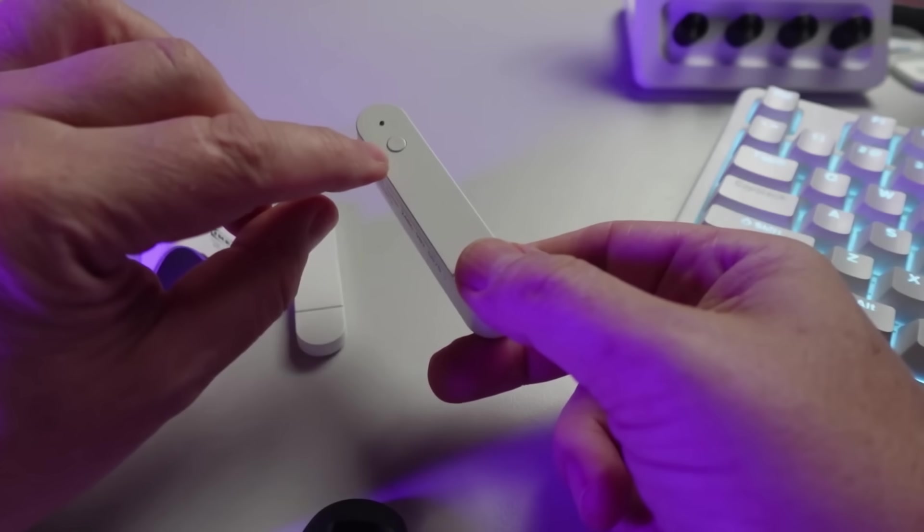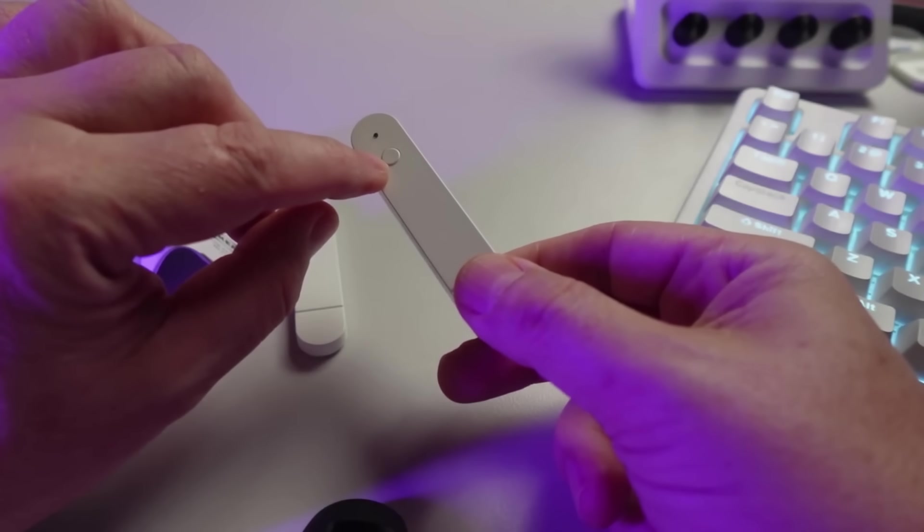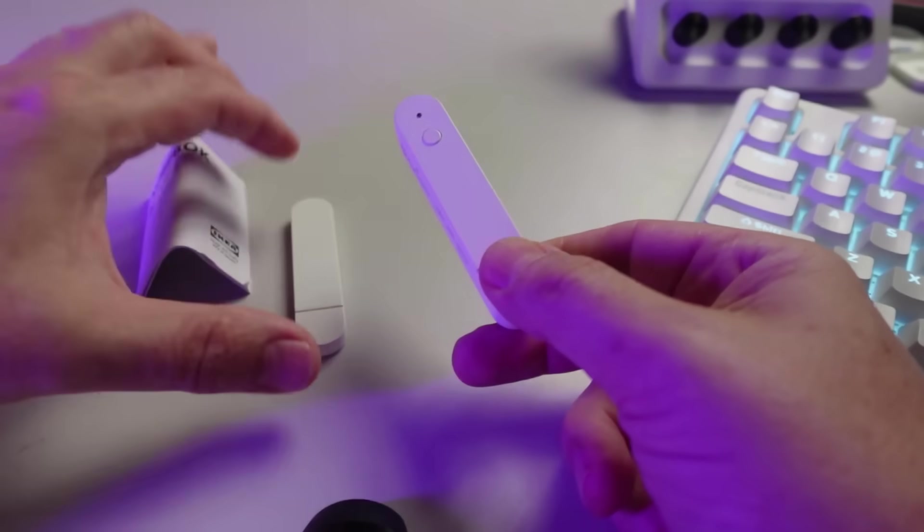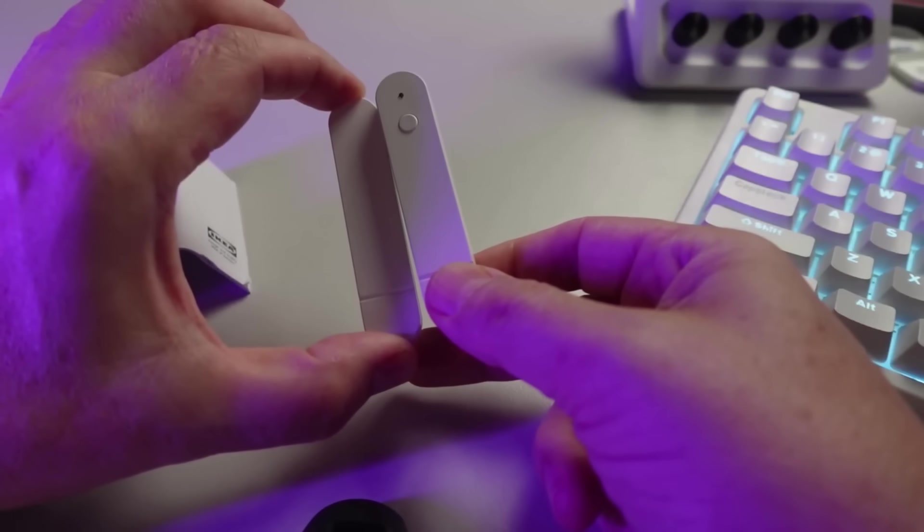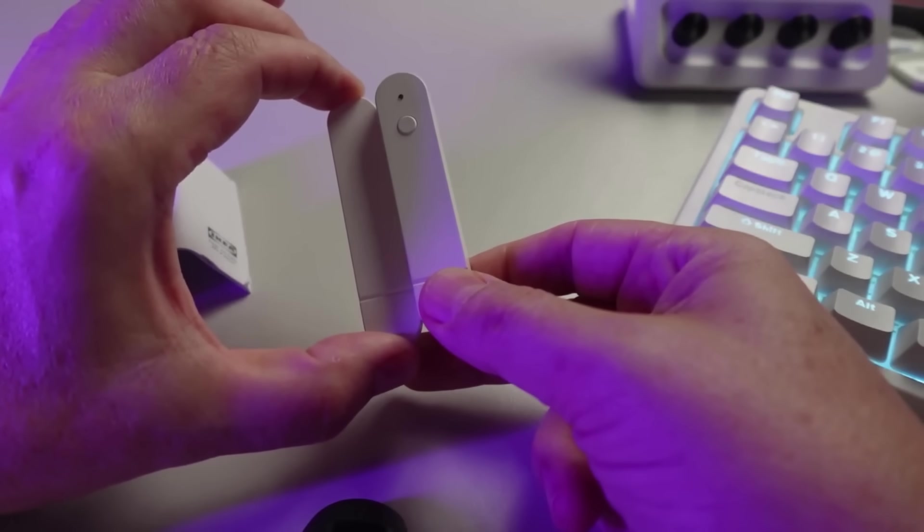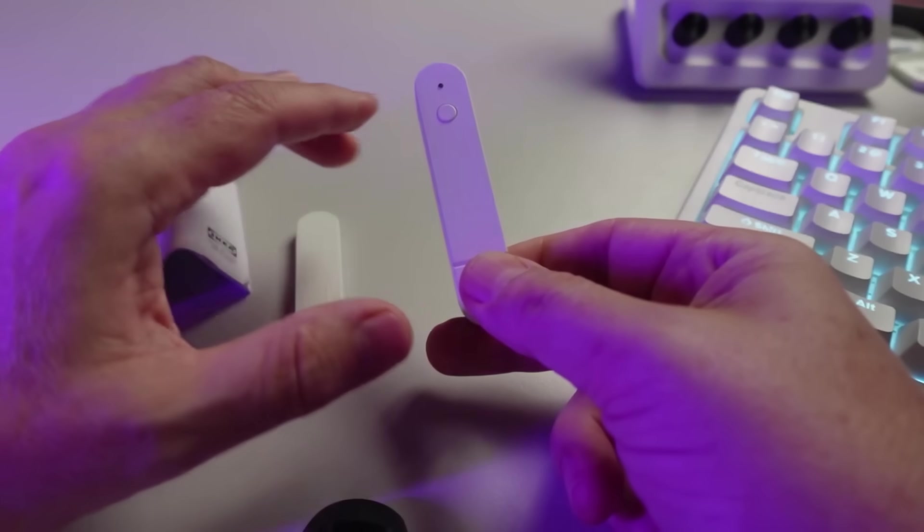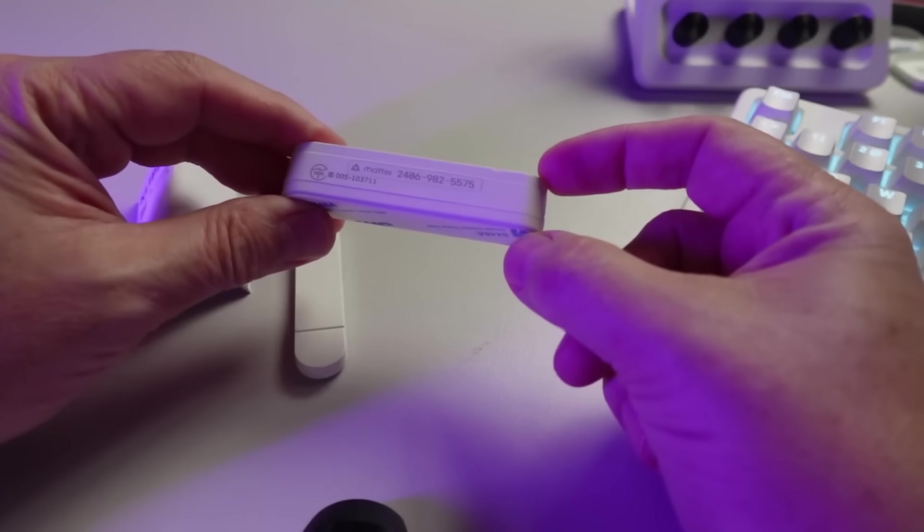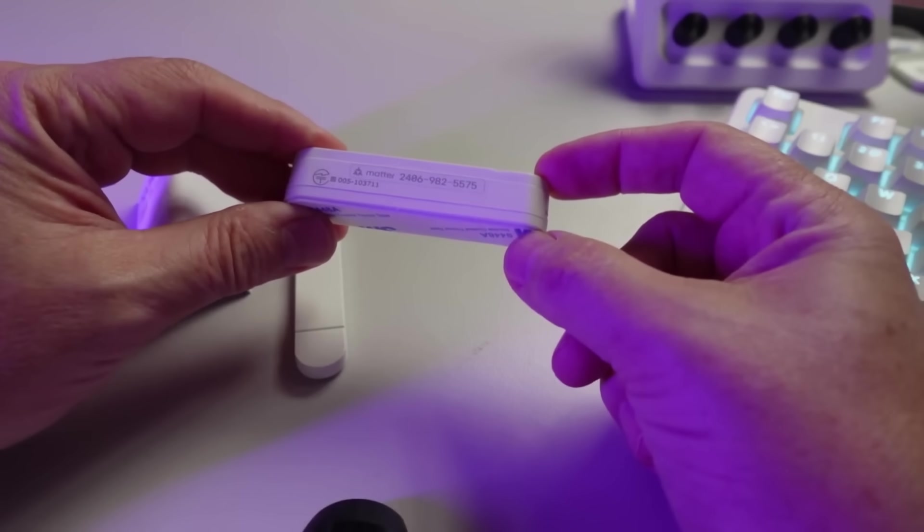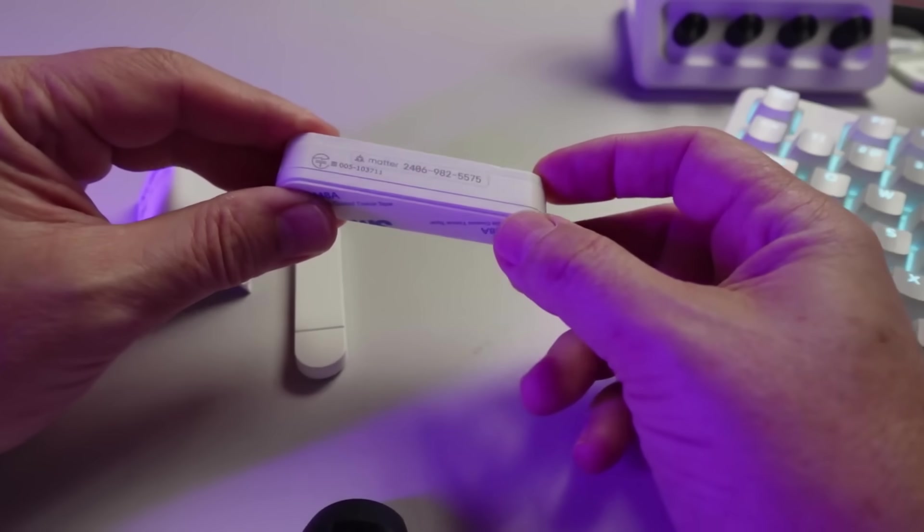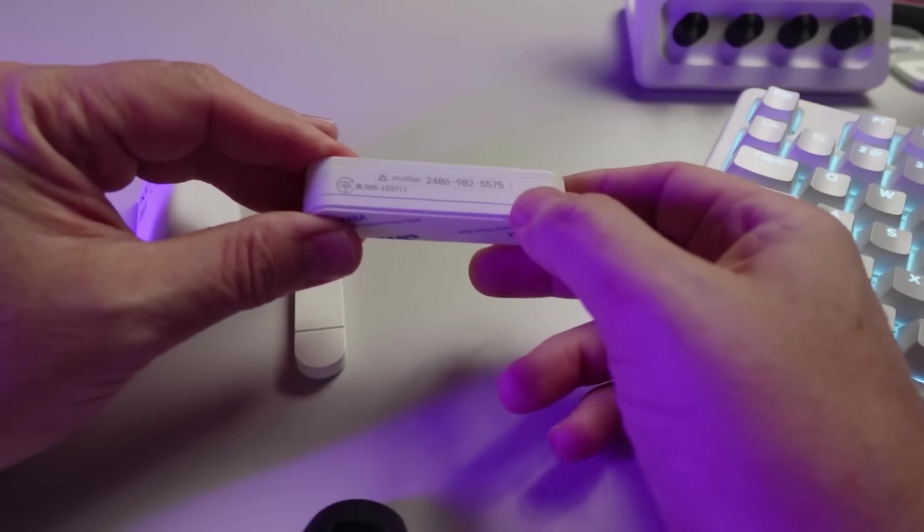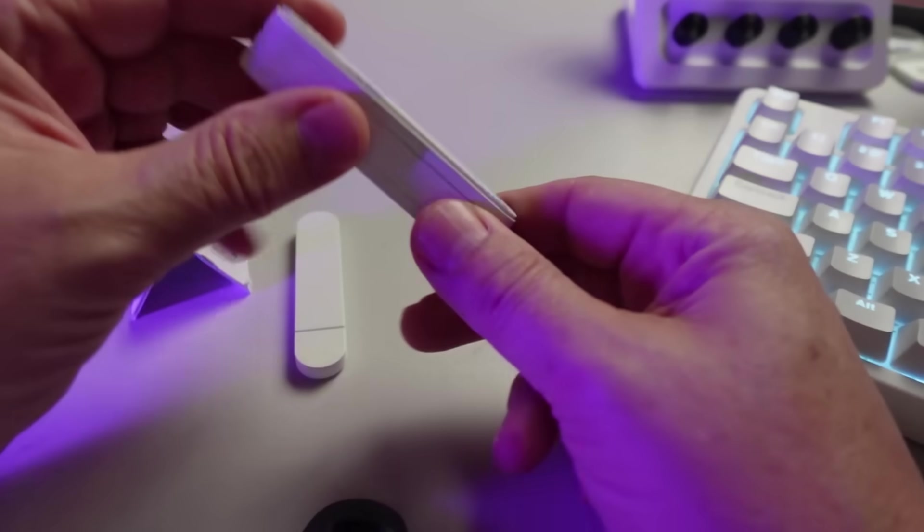We've got a button - this is for putting it into the pairing mode - and then we've got an indicator LED that starts flashing the moment the magnet moves in and out of the range. It's relatively thick, probably about just over a centimeter. We've got our Matter number on the side there.